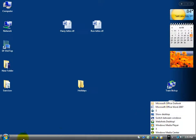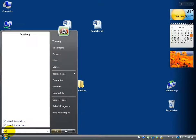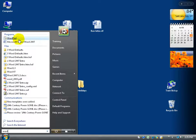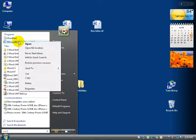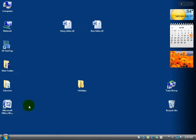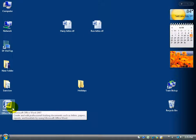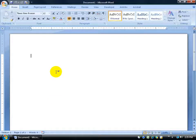If you're not familiar with that, you can also click the Start button and in the instant search field type in Word, then left-click on it. You can also right-click on the shortcut, send it to your desktop to create a shortcut there. I'm going to double-click on Microsoft Word to open it up and type 'This is my nice list for Christmas.'